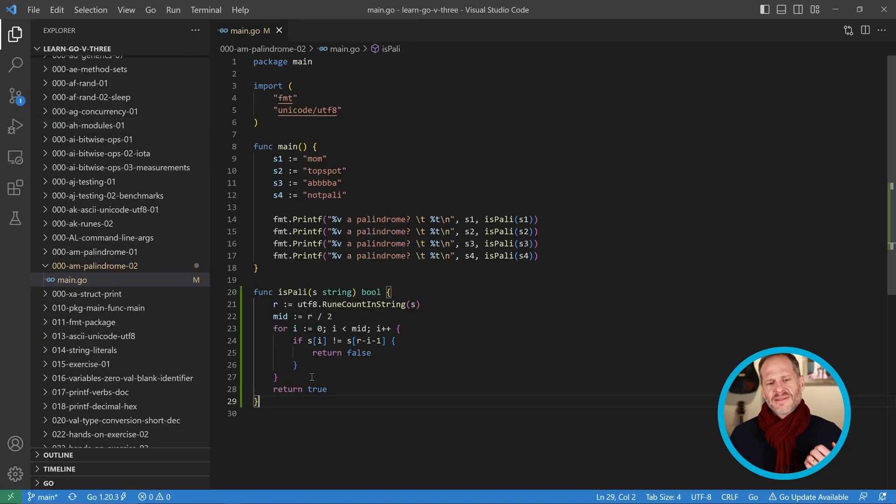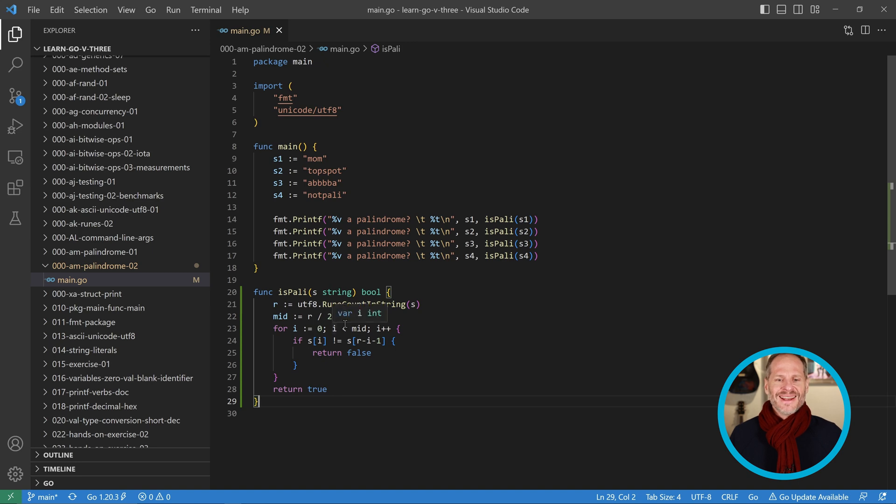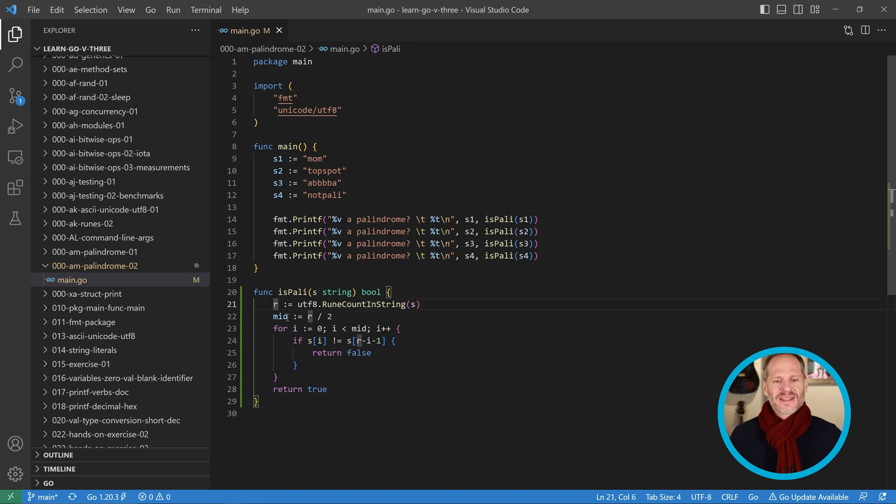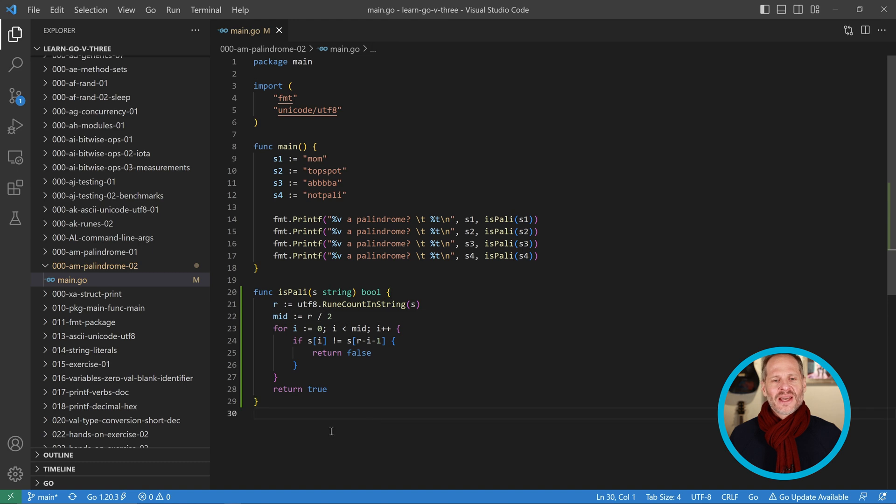So that's my solution. It's not the most concise, I've seen definitely more concise ones, but I kind of like it.